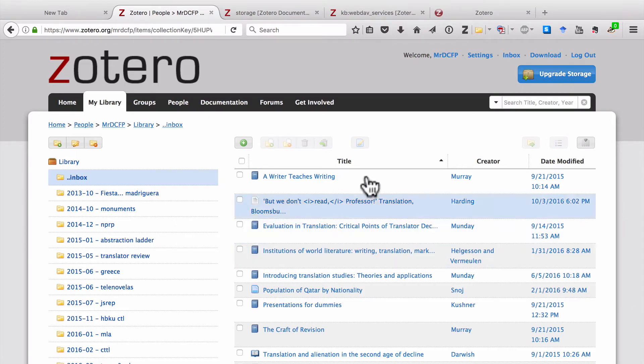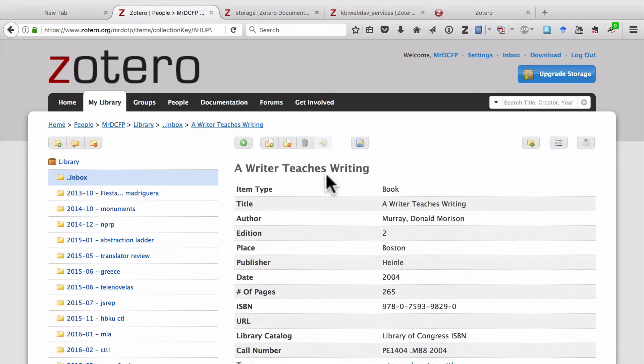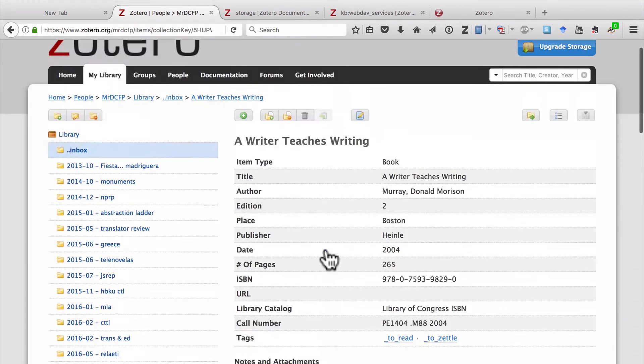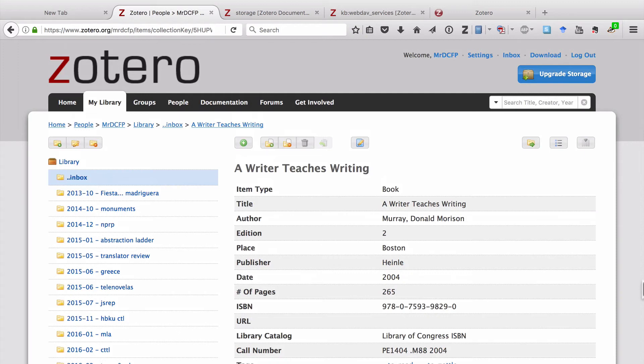And I can click on any item. I have all the metadata. So this is a great way to have access to your Zotero library, even if you don't have access to Firefox or to the Zotero program itself.